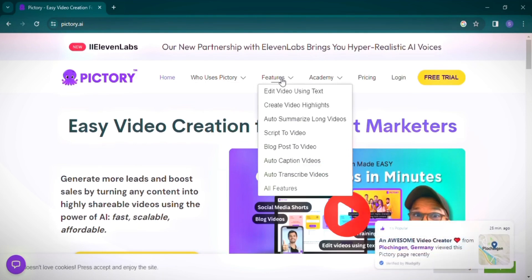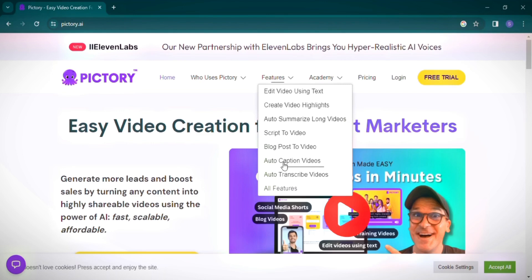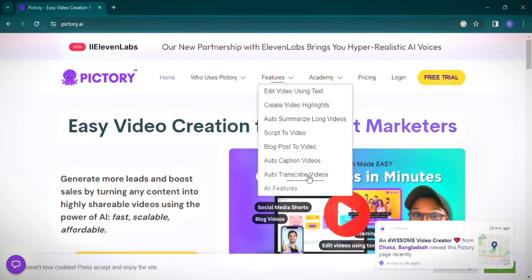You can edit videos using text, create video highlights, and even transform scripts into videos. Pictory also allows for auto-captioning of videos, making it an excellent tool for creating accessible content. In addition, it provides video transcription services and a range of other advanced features.